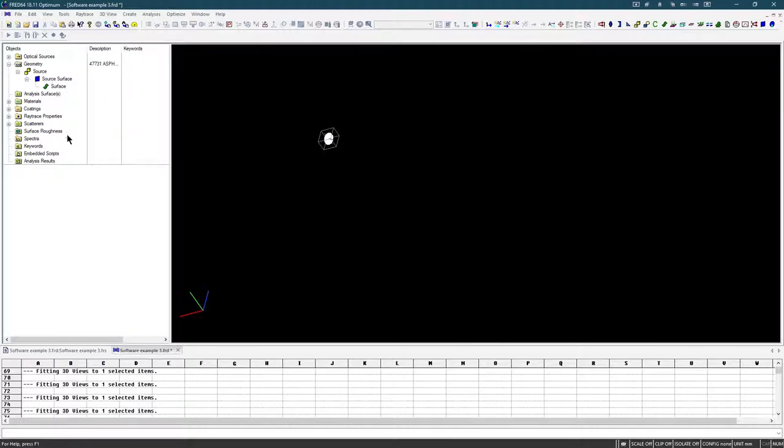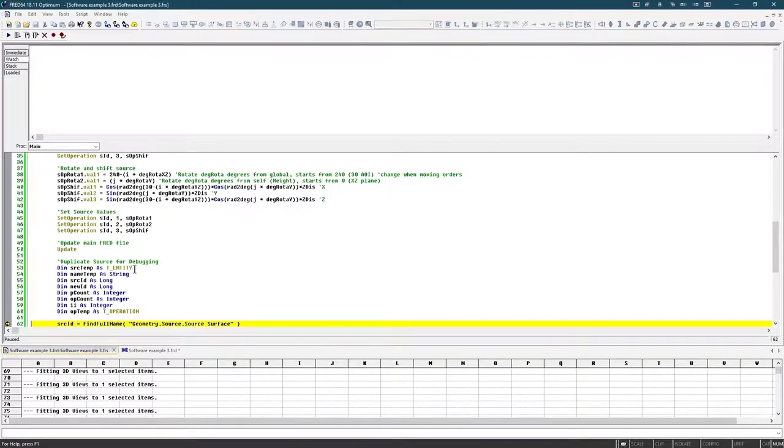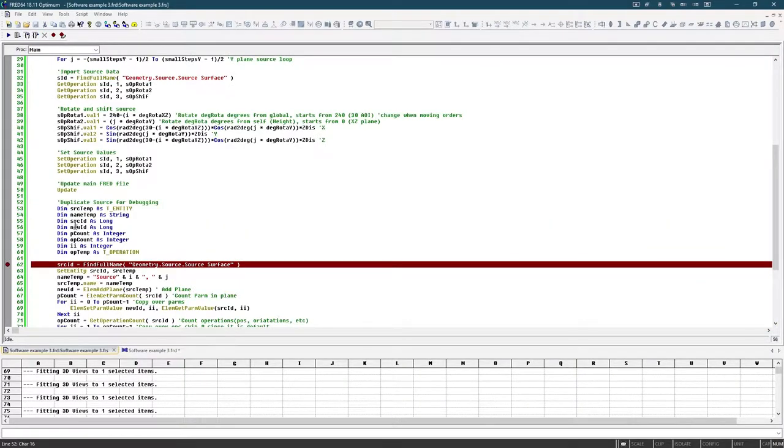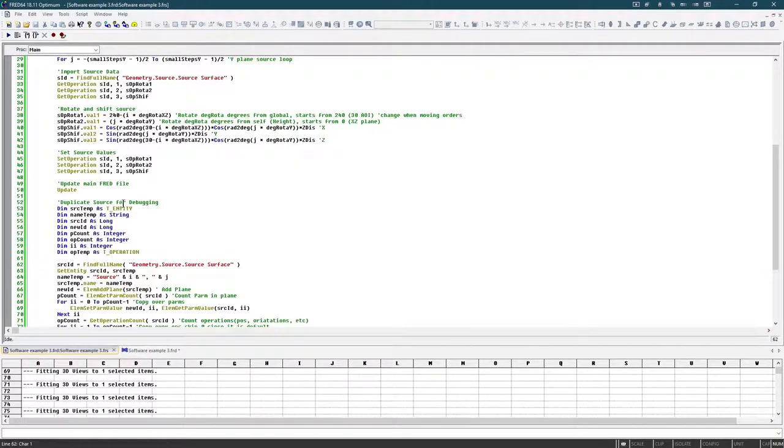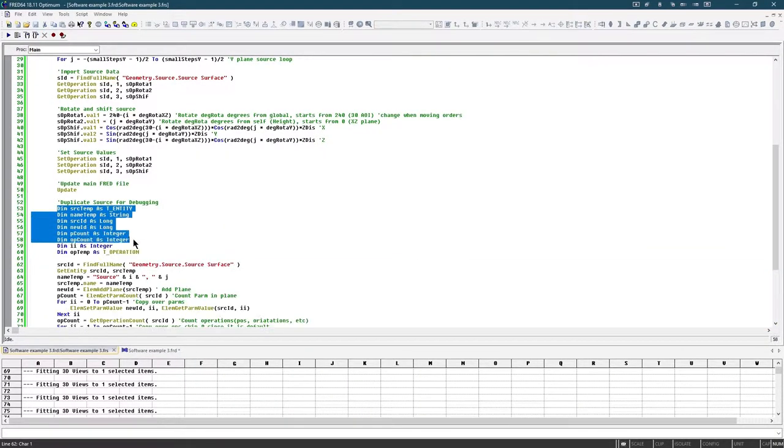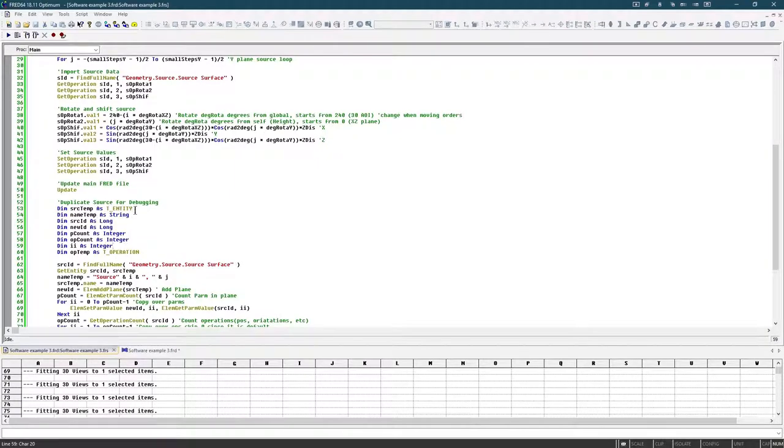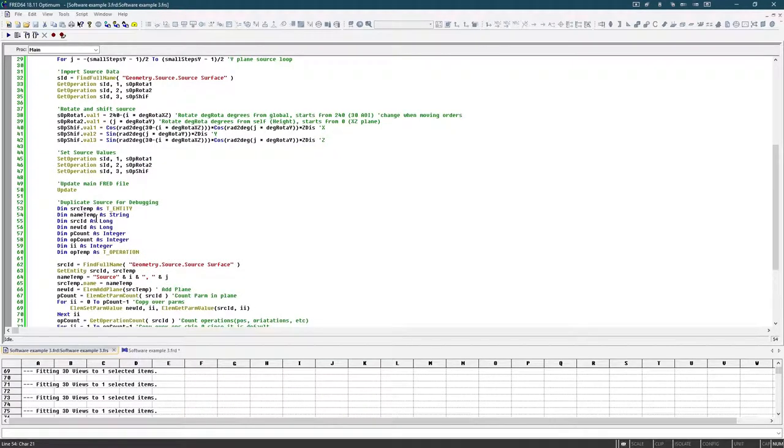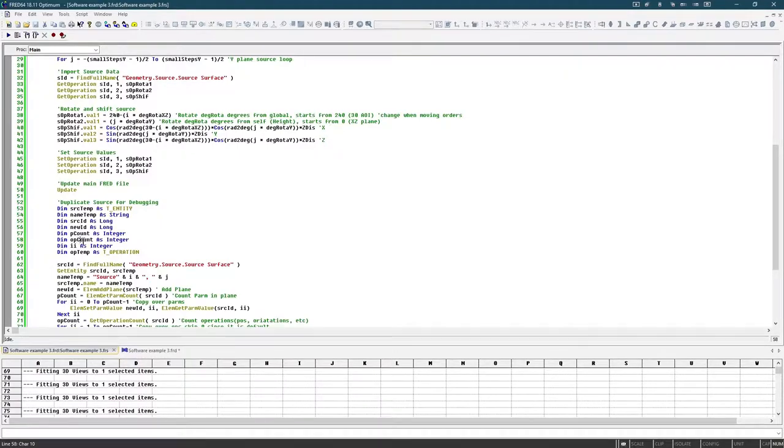In order to do this, first we need to start with the thing that we want to track, so we know the source surface. So in our script, here's what I set to duplicate the source for debugging. So these are all the variables I'm going to use. Since it is an entity, we need an entity variable, and this is just some temporary variables for the name, because we want to change the name so that we can know which part of the array it is. This is the IDs that we need, this is the counters for the parameters in the entity and the operations in the entity, which I'll show you here.